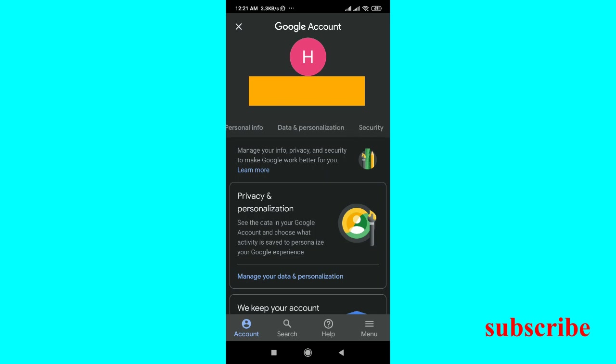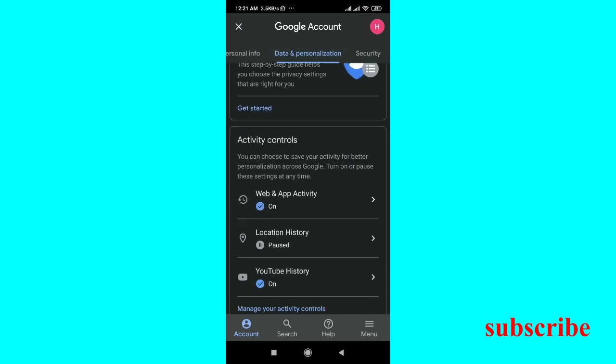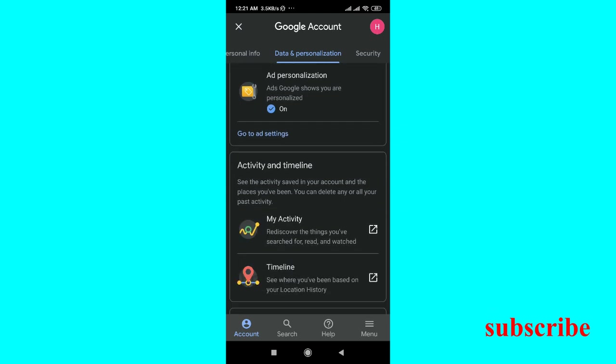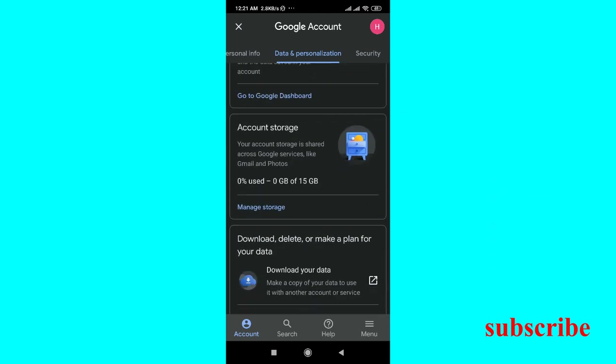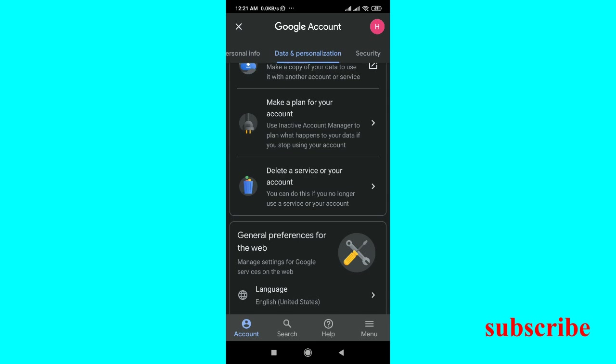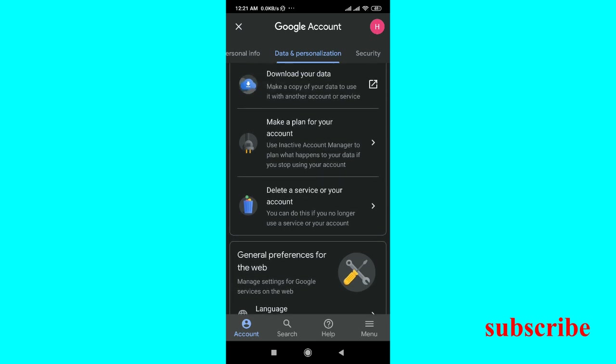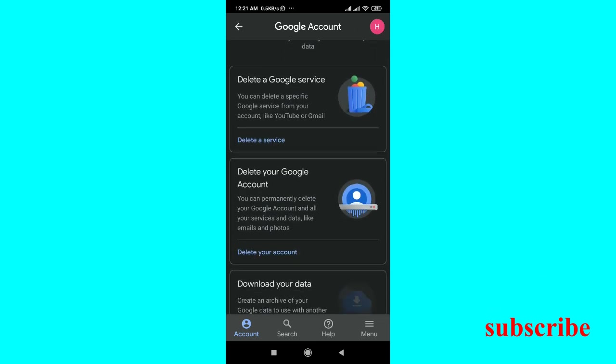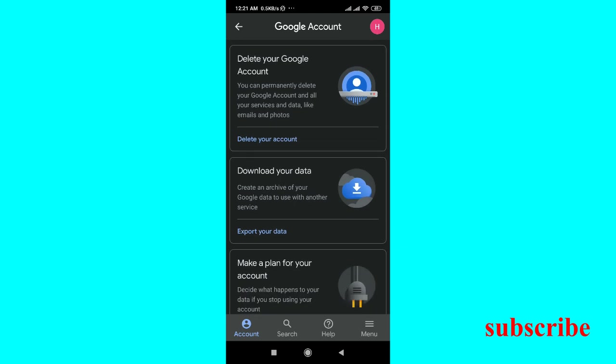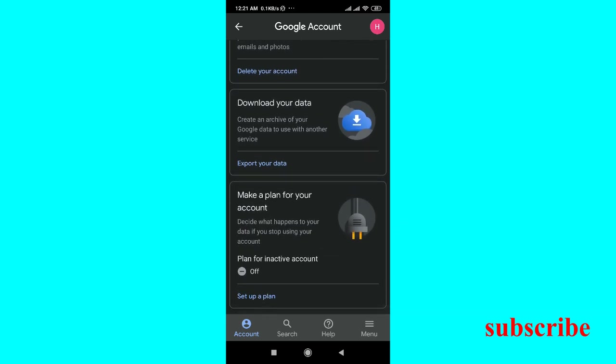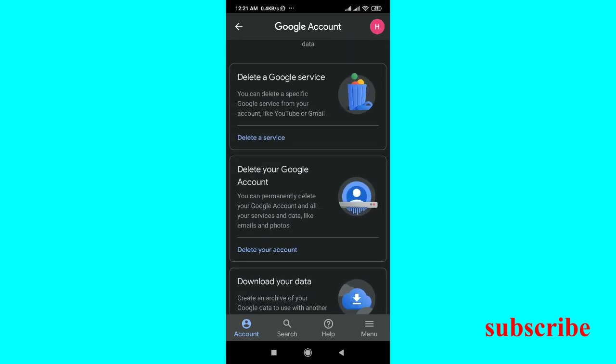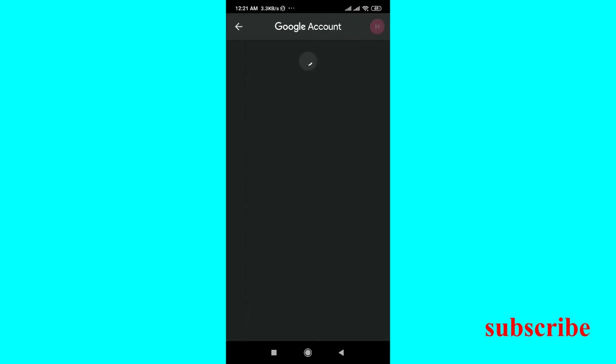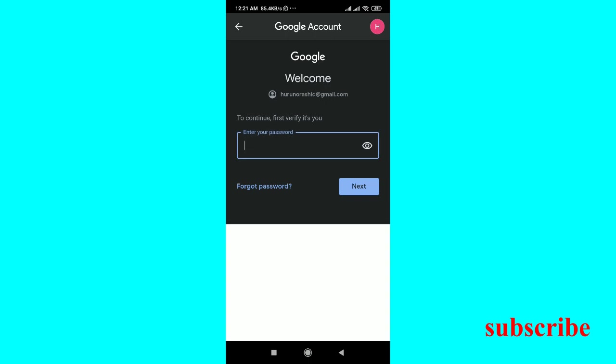Let's go there. Go down here, we will go to delete a service or your account. There are many more options here. We will move to delete account. Then we have to give the password.